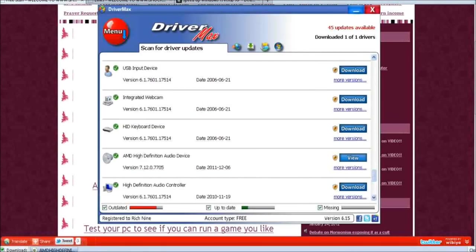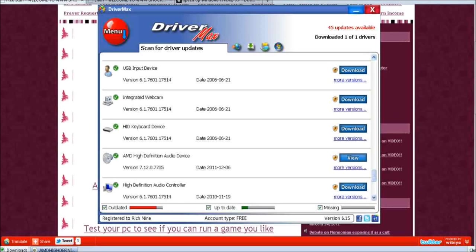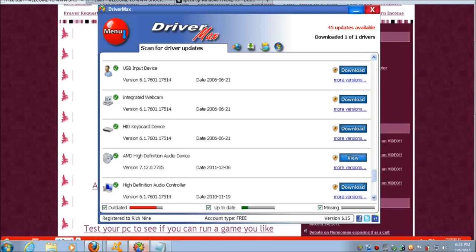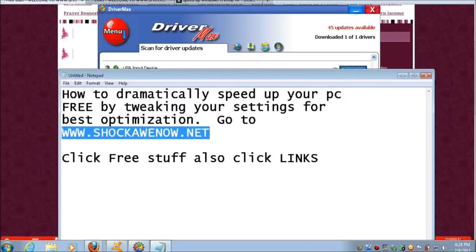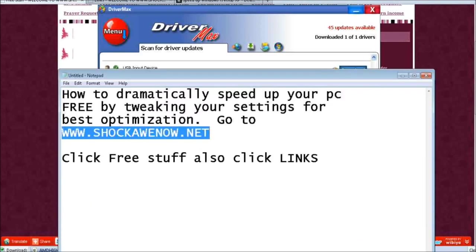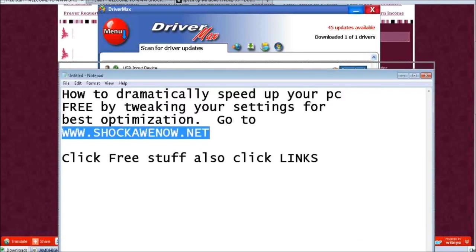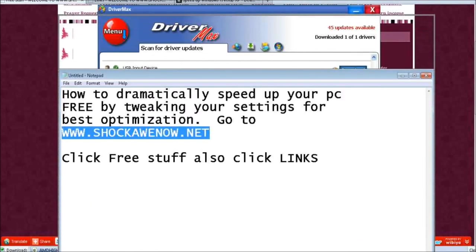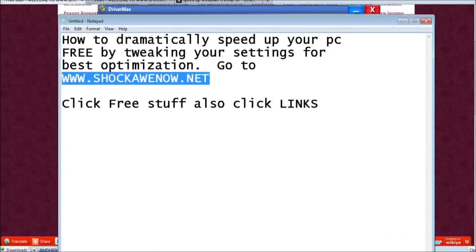So there you go guys, I hope you enjoyed this. I've tried DriverMax, I've downloaded one driver already testing it and it is totally free. They'll allow you to download two drivers per day. So let's say you got like 10 drivers that are outdated or whatever, just every day download two till your computer's running up to speed.